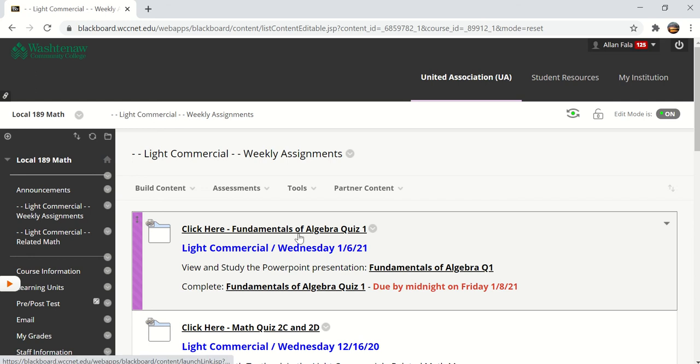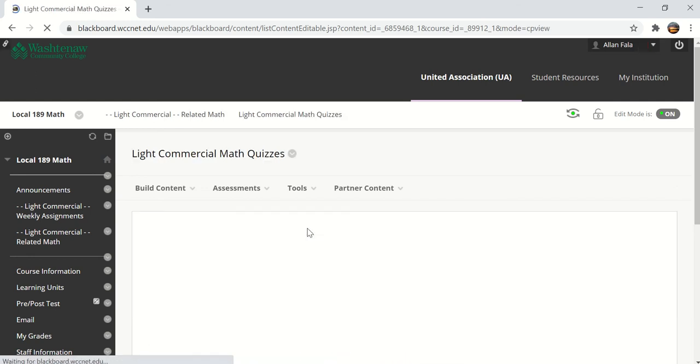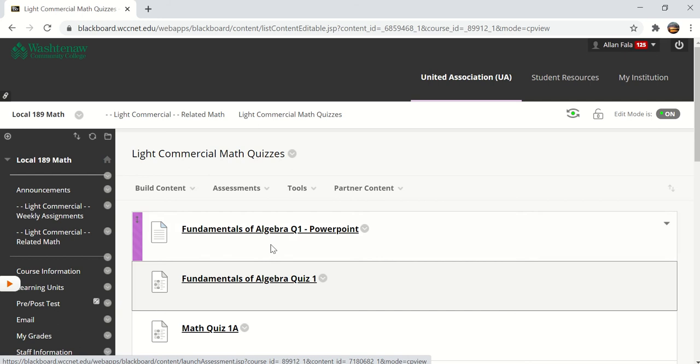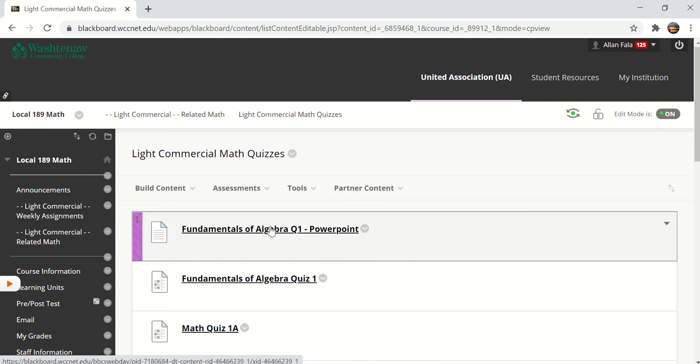When you click on the text here that'll take you to the assignments page. Here you'll see the Fundamentals of Algebra Q1 PowerPoint presentation and then here is the actual quiz.